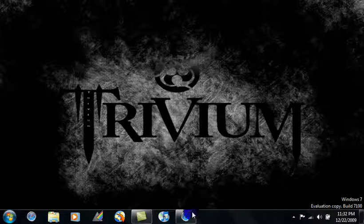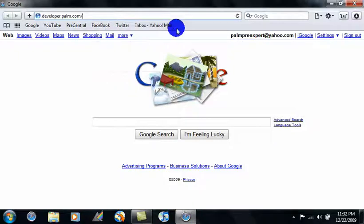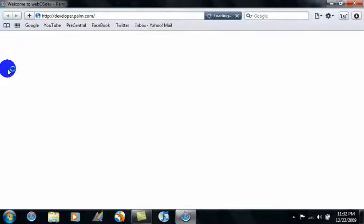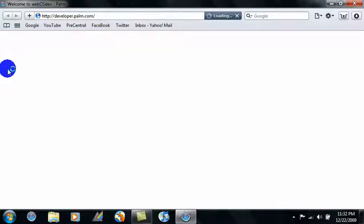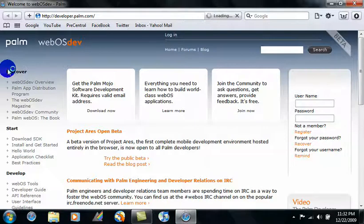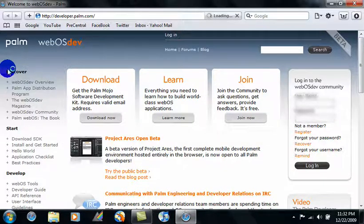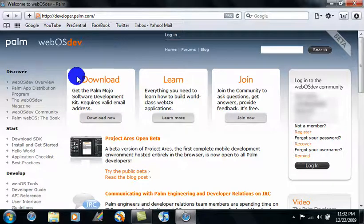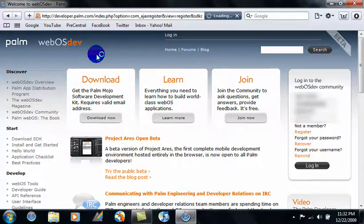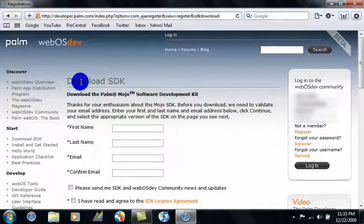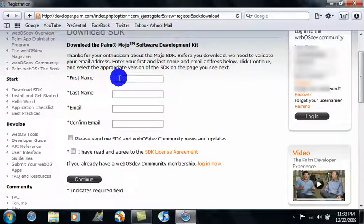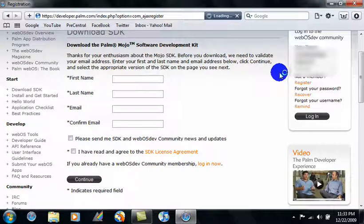So first thing you want to do is go to this website. I have it in the description. Okay, and now go down here where it says download SDK. So whenever the page loads, it'll ask you to sign up for a developer account, or if you already have that, you can log in. Just do that.